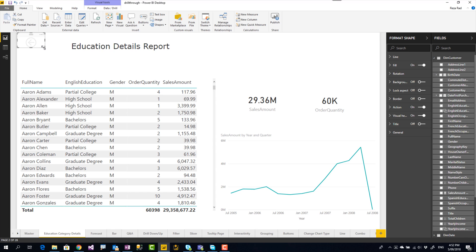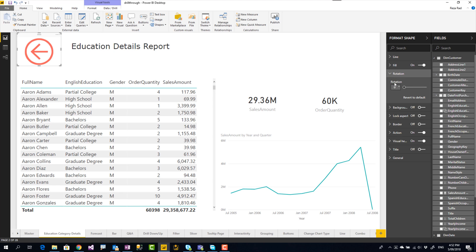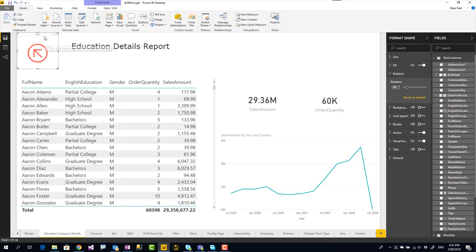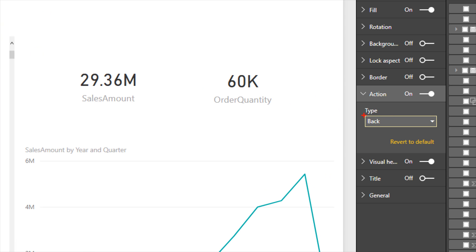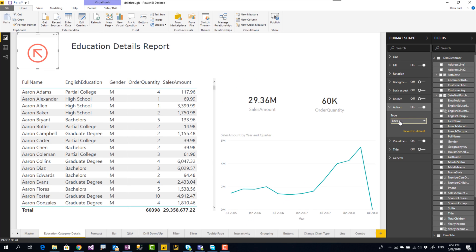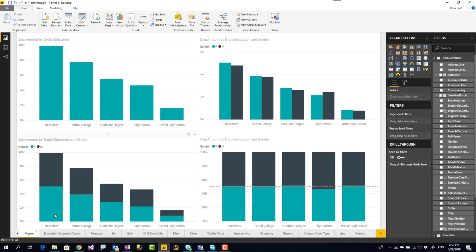This back button can be customized. I can make it slightly bigger, go to the fill section and change the color, or change the rotation — let's say 45 degrees. The only thing you should be careful about is the action of this back button. The action must be set to 'Back,' which means it goes back to the previous page. Everything else you can freely customize. Now let's go to the master page and see how this functionality works.